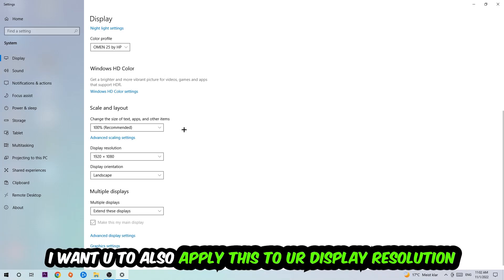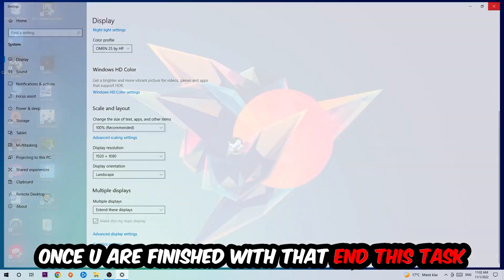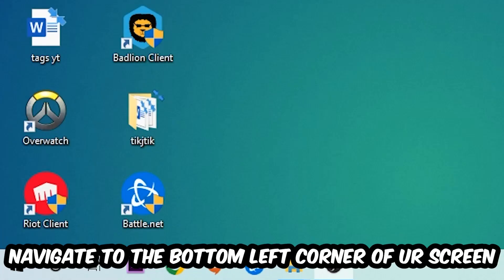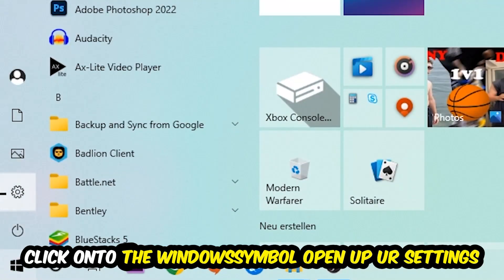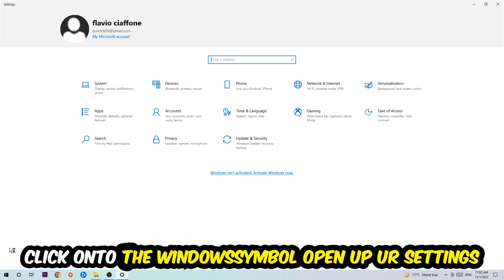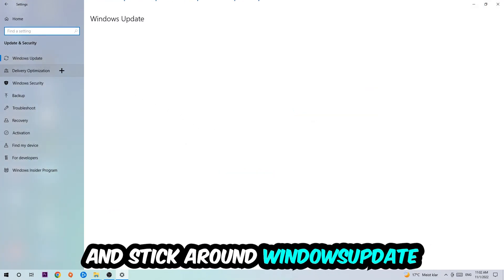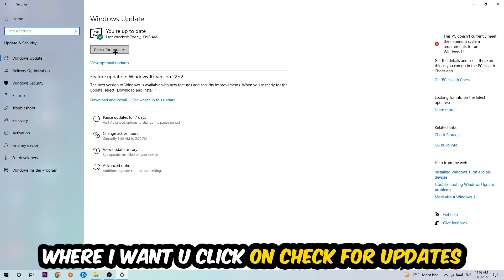Once you finish with that, simply end this task, navigate to the bottom left corner of your screen, click the Windows symbol, open up your Settings, navigate to Update and Security, and stick around Windows Update where I want you to click Check for Updates.